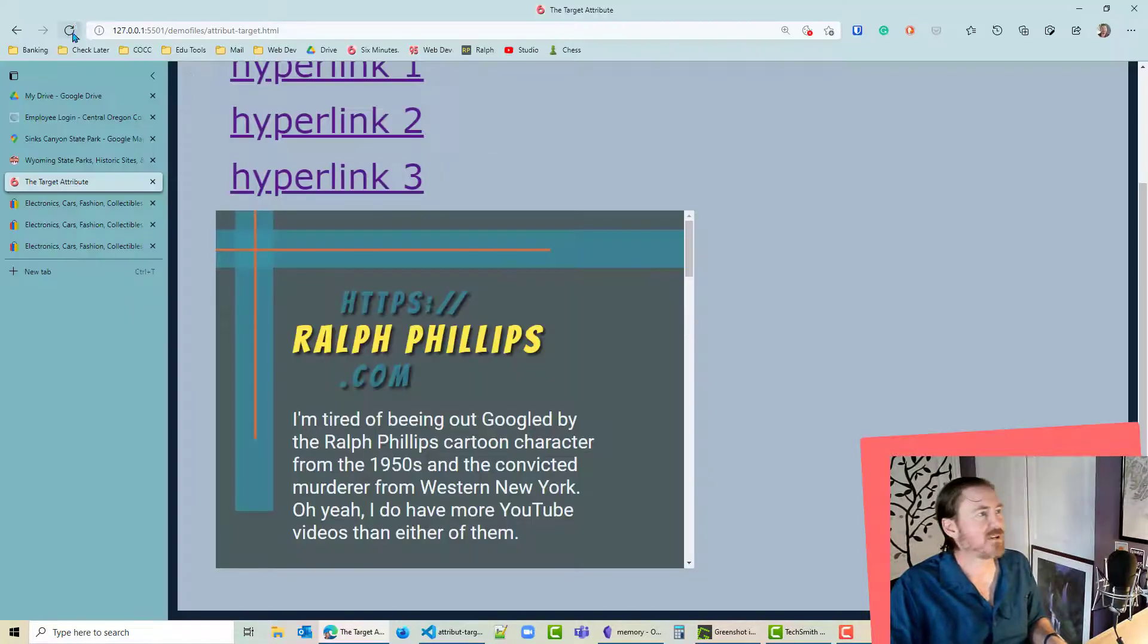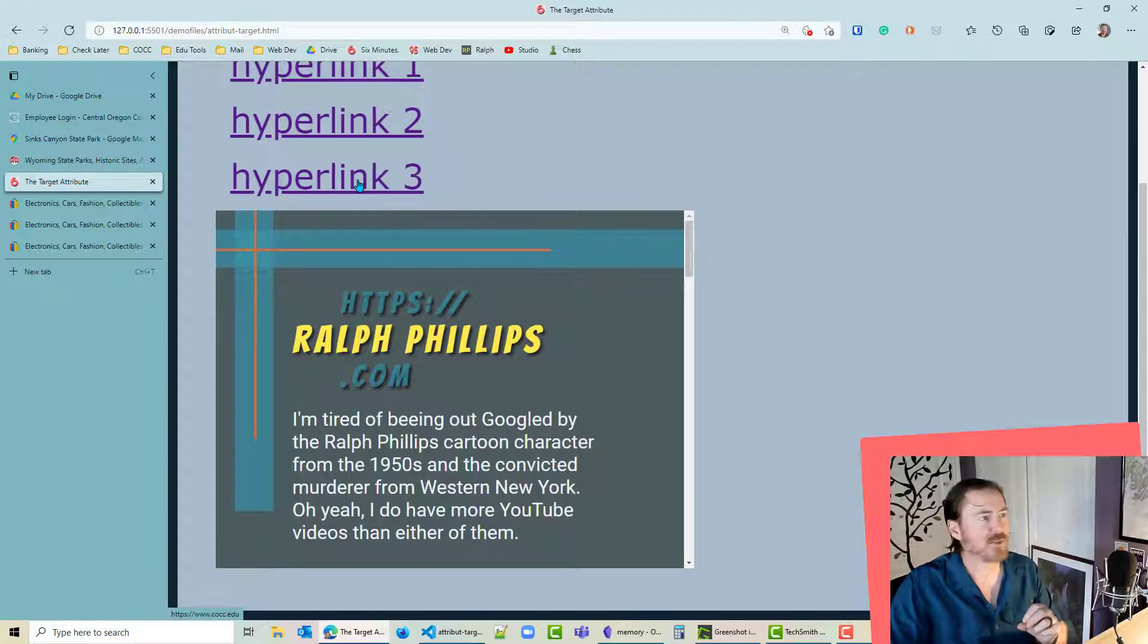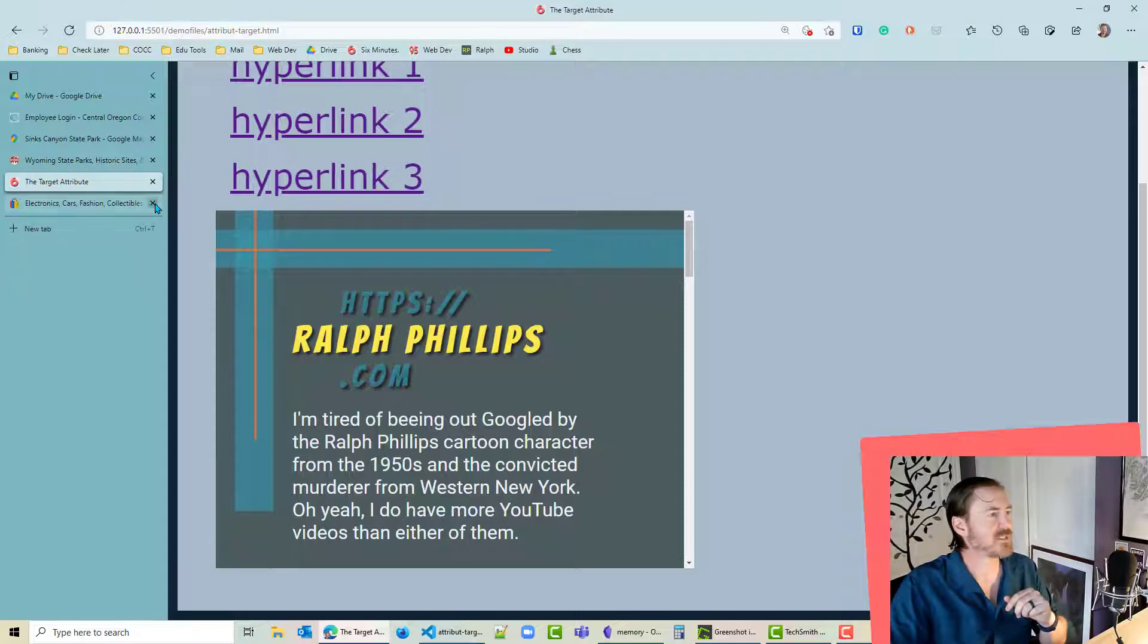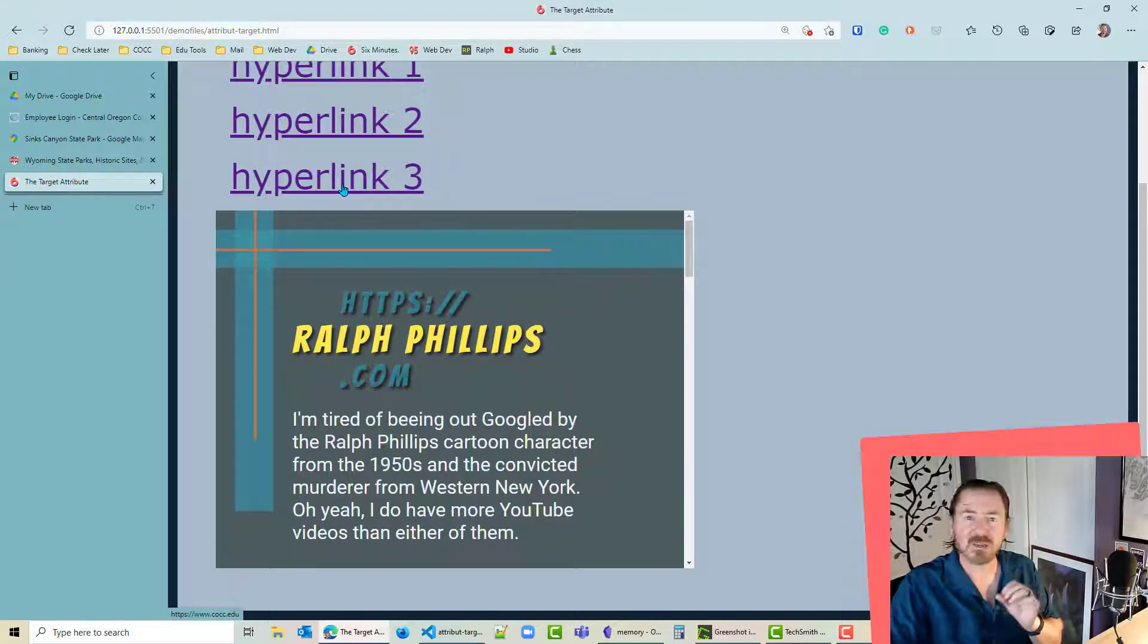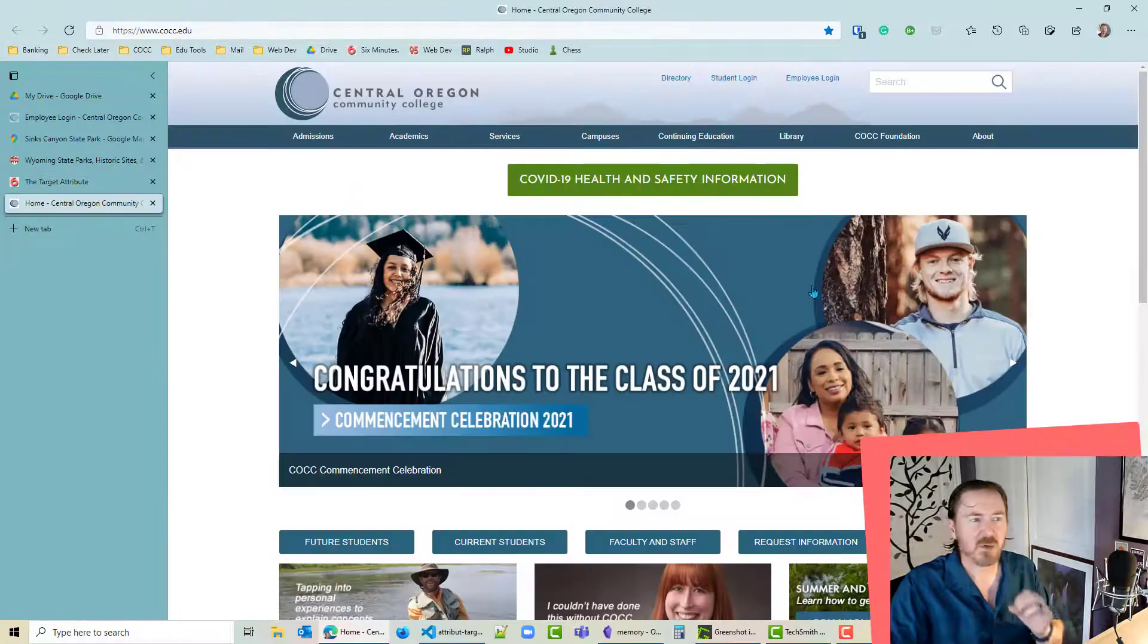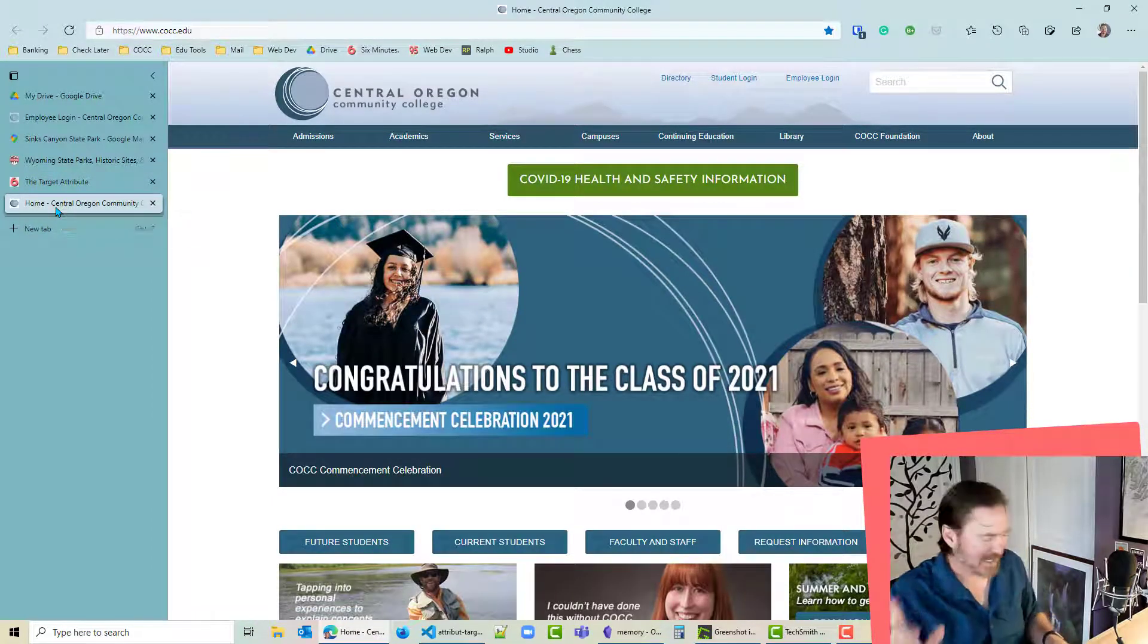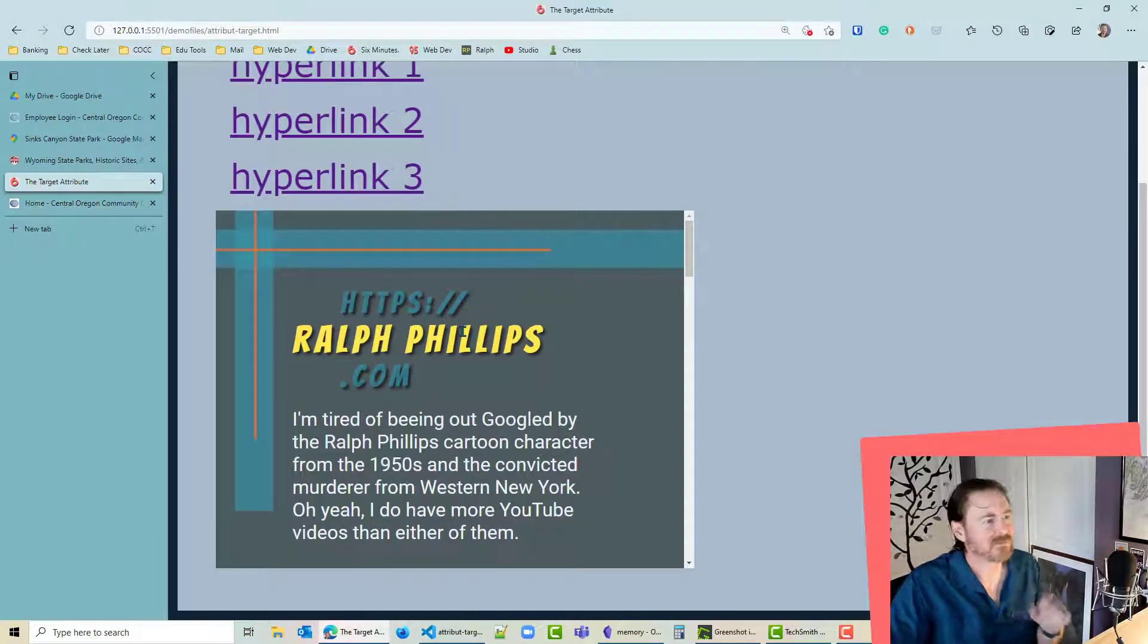So now I've got this hyperlink to cocc.edu and I'm using a target that doesn't exist. So let's head back over here. Refresh just in case. I'm gonna go ahead and click on hyperlink 3. Oh by the way let's make a mental note of this. One, two, three, four, five. Let me close out some of these other tabs. So I've got 5 tabs open. I'm gonna click on hyperlink 3. Notice that opens up the school website and it loads up a 6th tab. Now check this out.